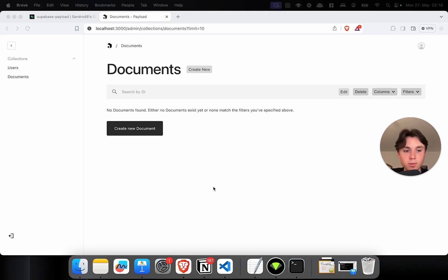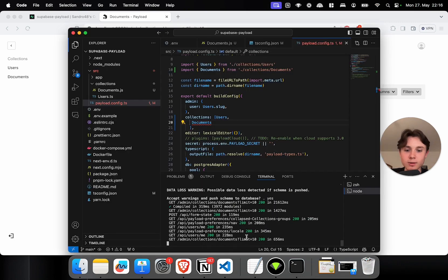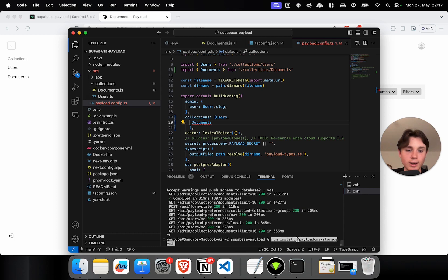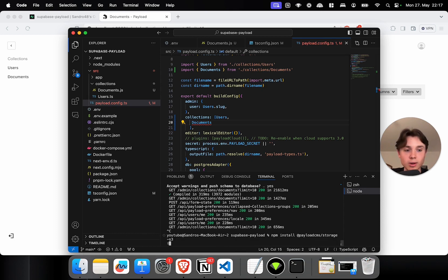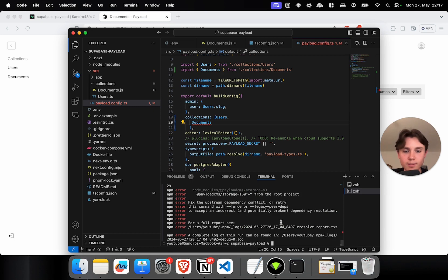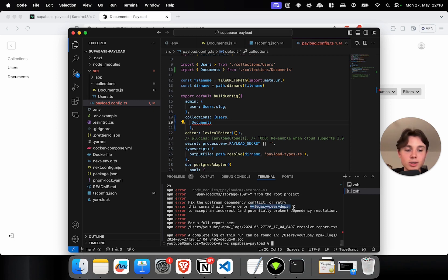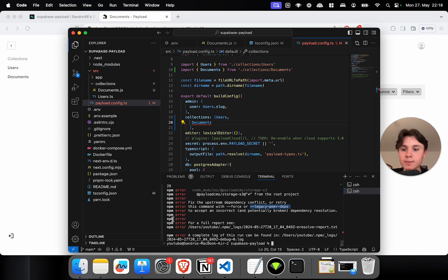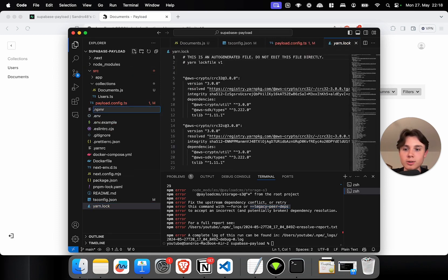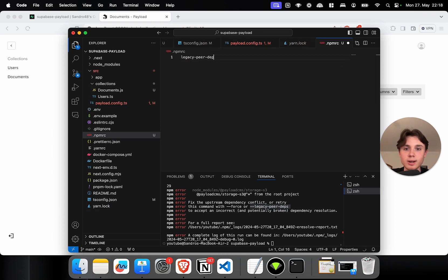Now let me show you how to set up S3 file storage with Payload and Supabase. The first thing to do is install the plugin called `@payloadcms/storage-s3`. This is the new S3 plugin. There's also an older plugin called cloud storage which works too but is more work to set up. If you're using NPM and we're still in beta version three, you might run into an issue with peer dependencies. This can be fixed by using another package manager, or if you want to use NPM, you can create an `.npmrc` file and specify `legacy-peer-deps=true`. This will also fix any install issues on deployment.